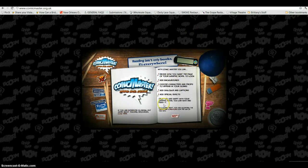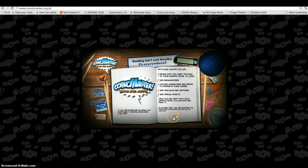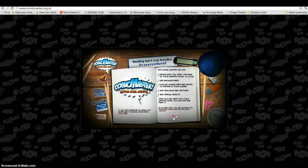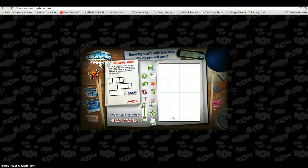This tells you a little bit more about the features that are available in Comic Master. I'm going to click Next, which means I accept the terms and conditions, and it brings me into the program.